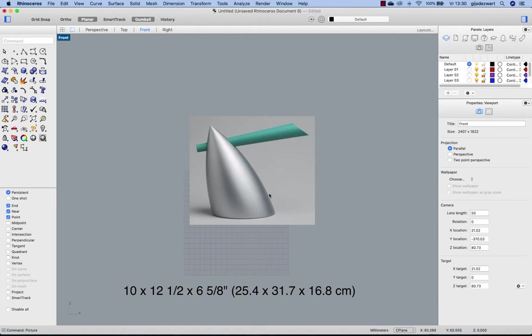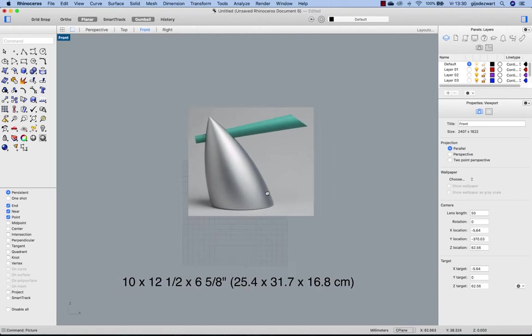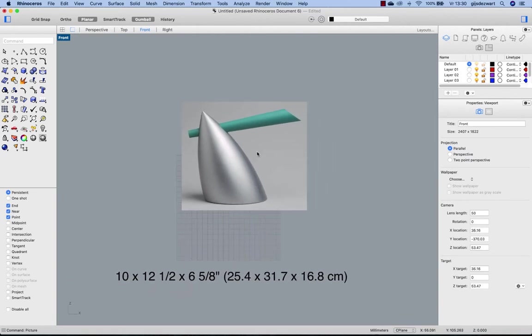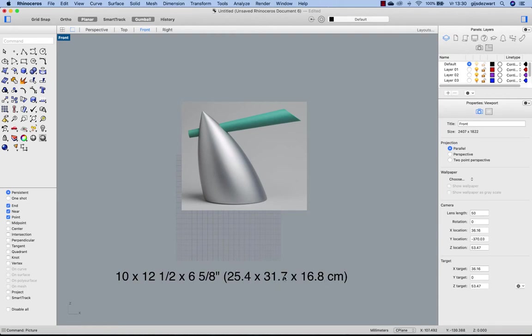Before doing any modeling work, I want to make sure that this image is more or less the correct size. So I've displayed the exact size of the design here, and I'm going to scale this image to these dimensions.